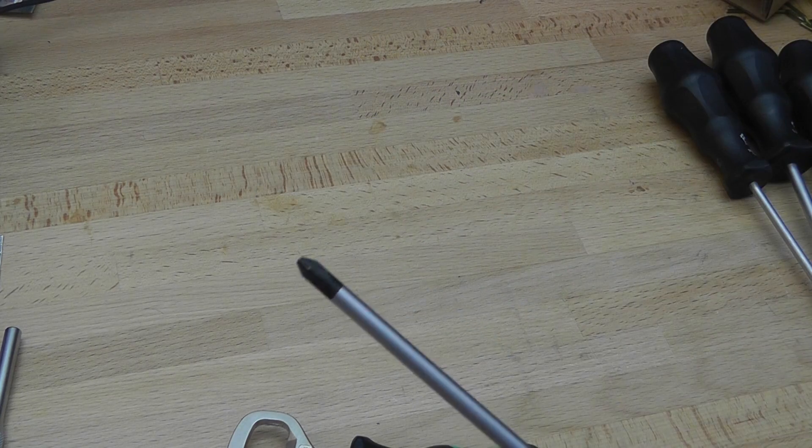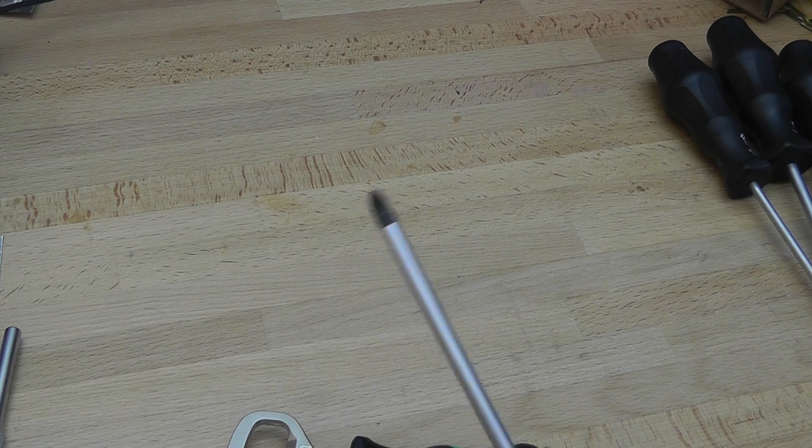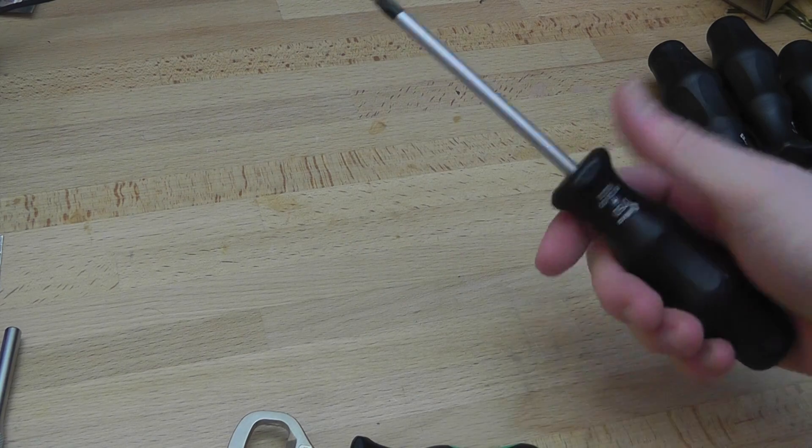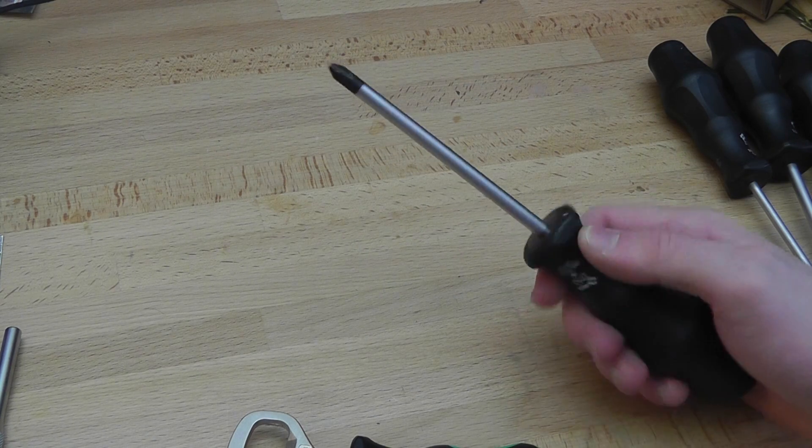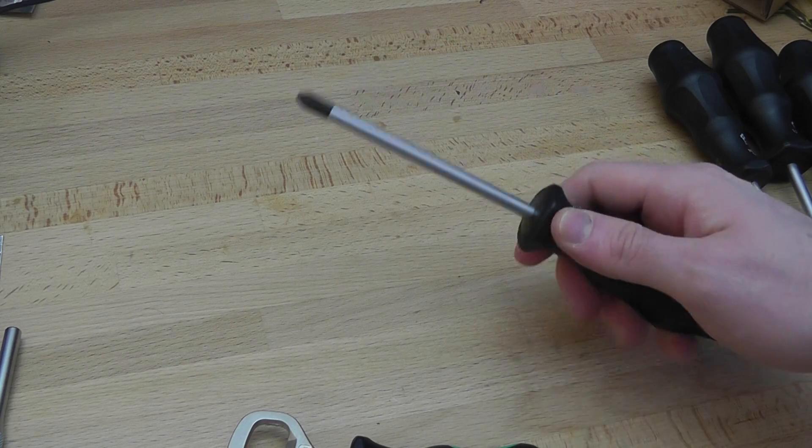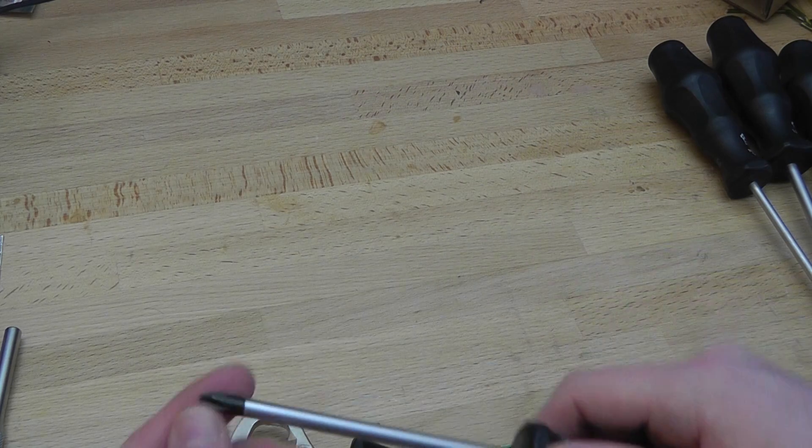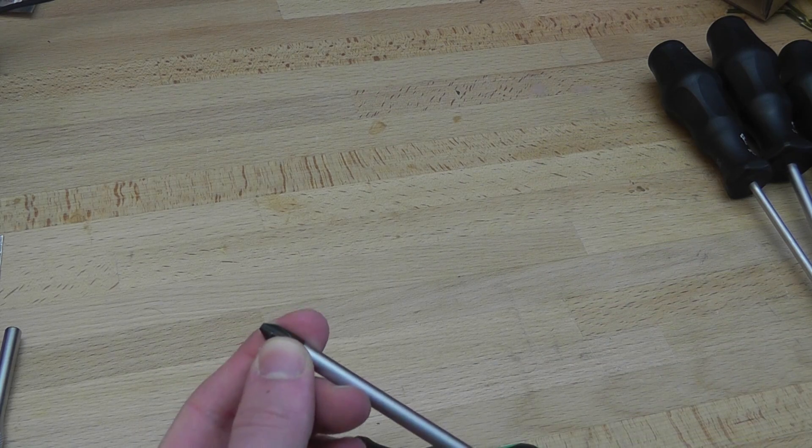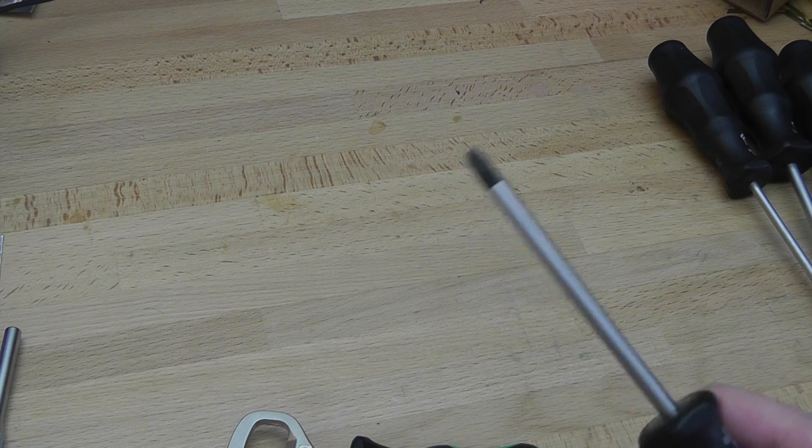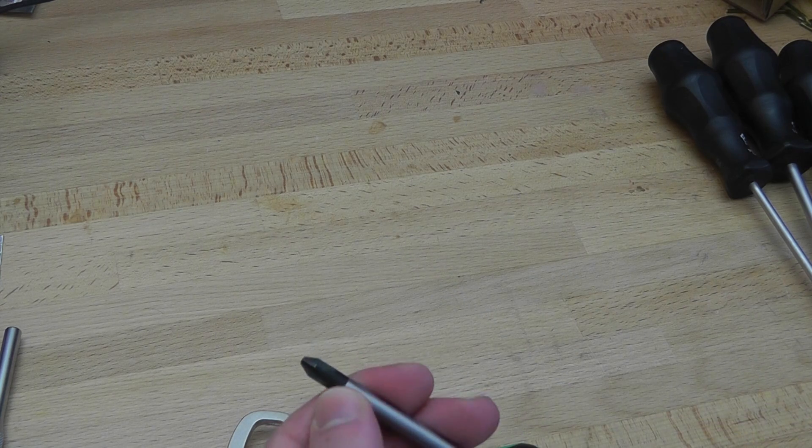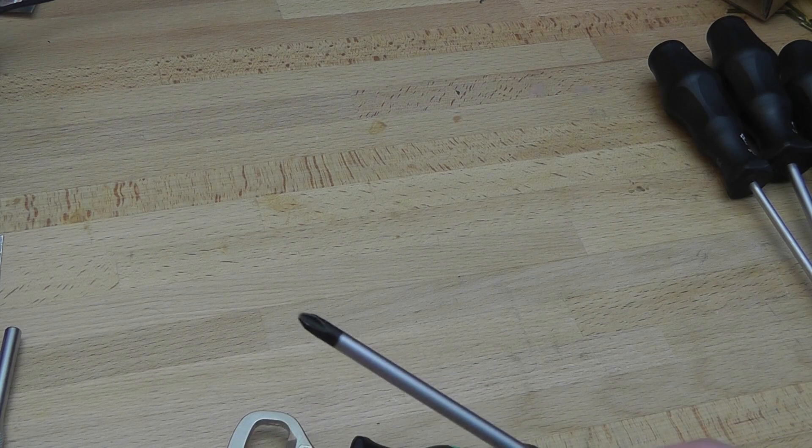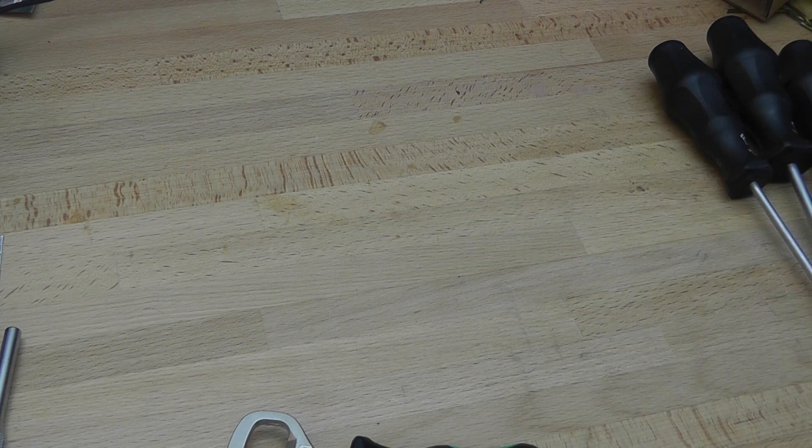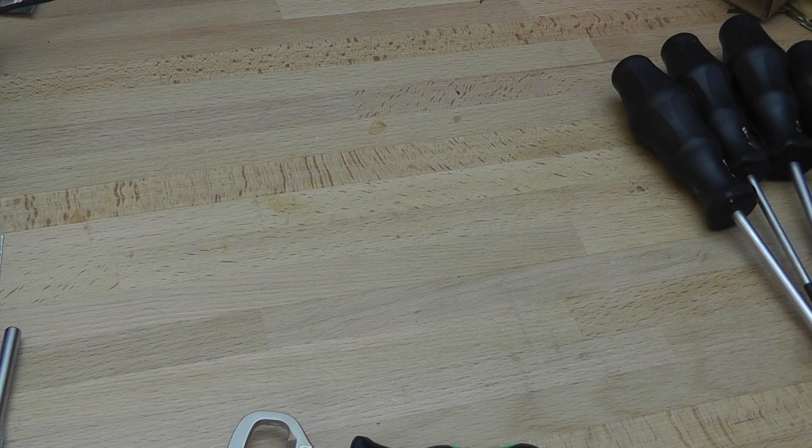I've used this one quite a few times, the number two Philips. That's the screwdriver set I use most, and it shows no signs of deformation, wear, or anything of the sort. The coating is rubbing off a little bit, but there's nothing to be too concerned about.